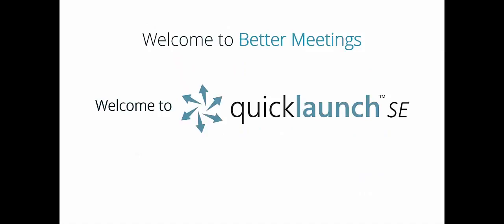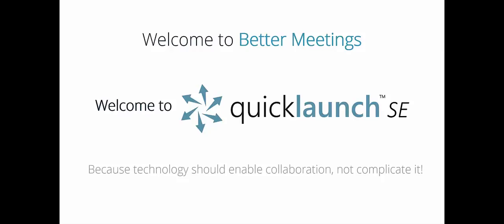Welcome to Better Meetings. Welcome to QuickLaunch SE, because technology should enable collaboration, not complicate it.